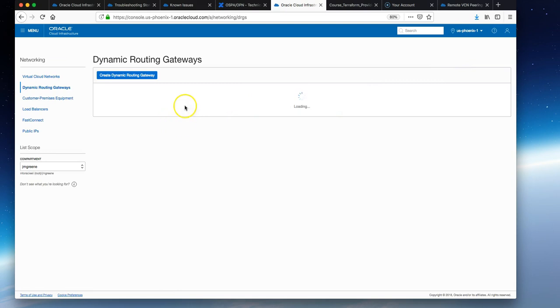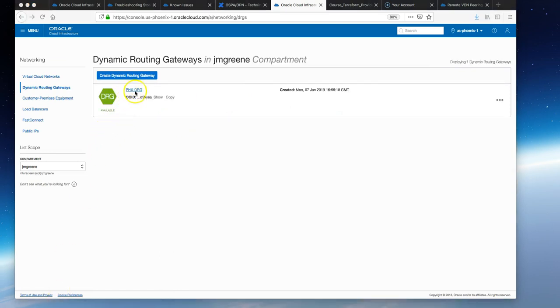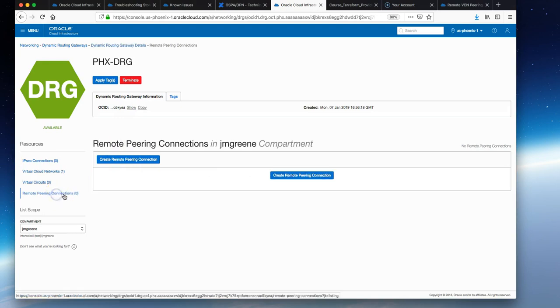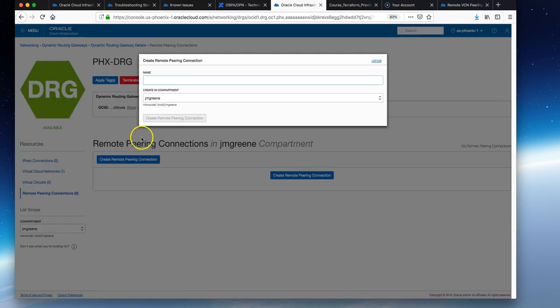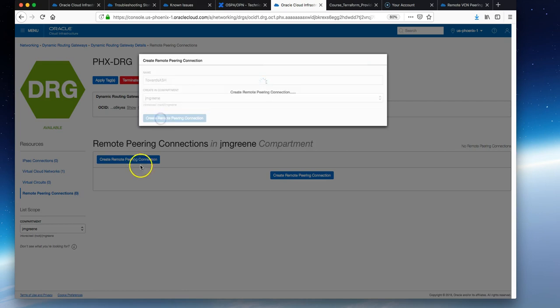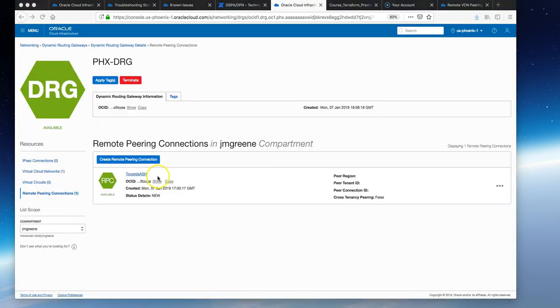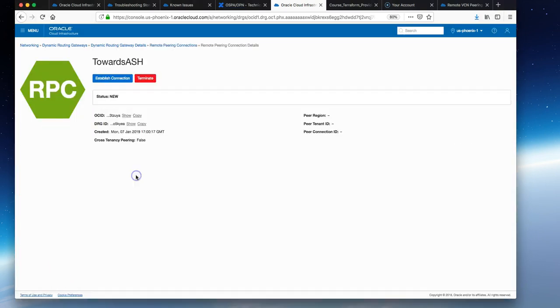Next we'll navigate to Phoenix, the second region. Similarly, go to the DRGs page, click into the Phoenix DRG, go to RPC again, and create a remote peering connection. Call this something like towards-ashburn and create RPC.